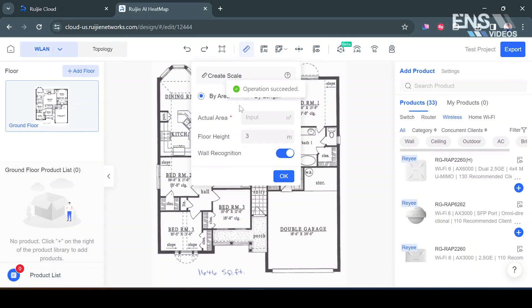Now it's going to give us the option similar to the phone app where we now have to put in the actual area. Now I went ahead and beforehand made sure I found something to be exact on the square footage which is 153 square meters for this project and I'm going to leave wall recognition on and select OK.